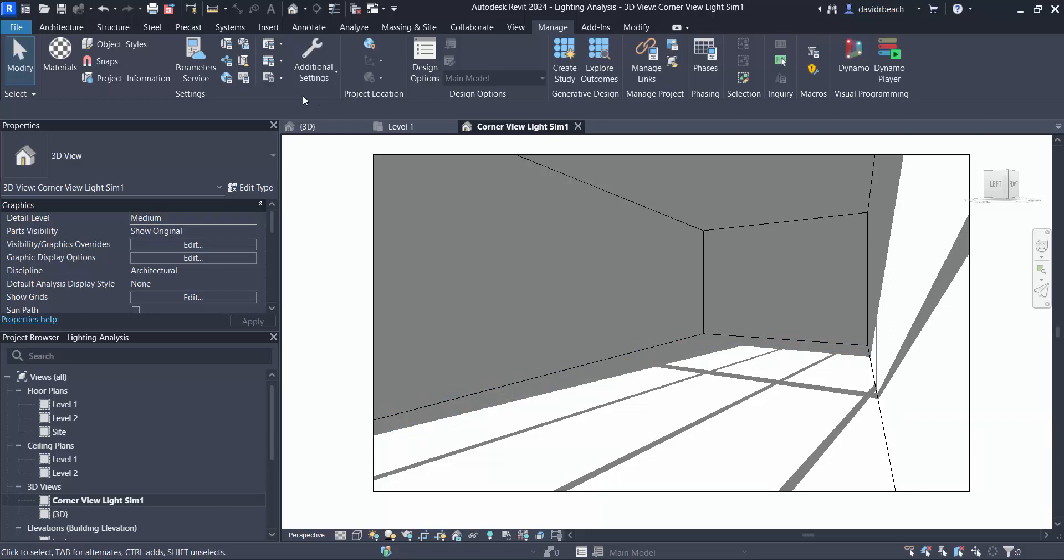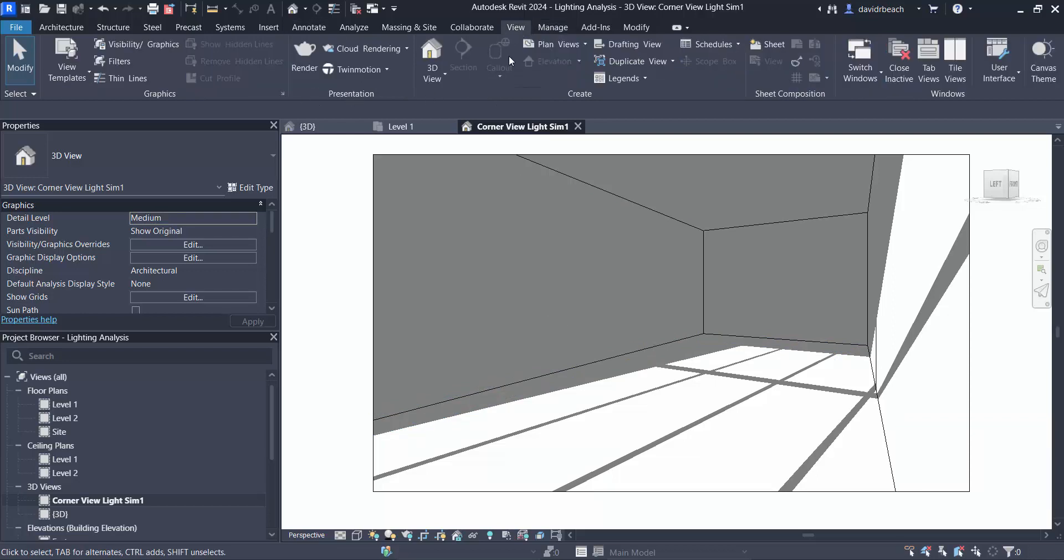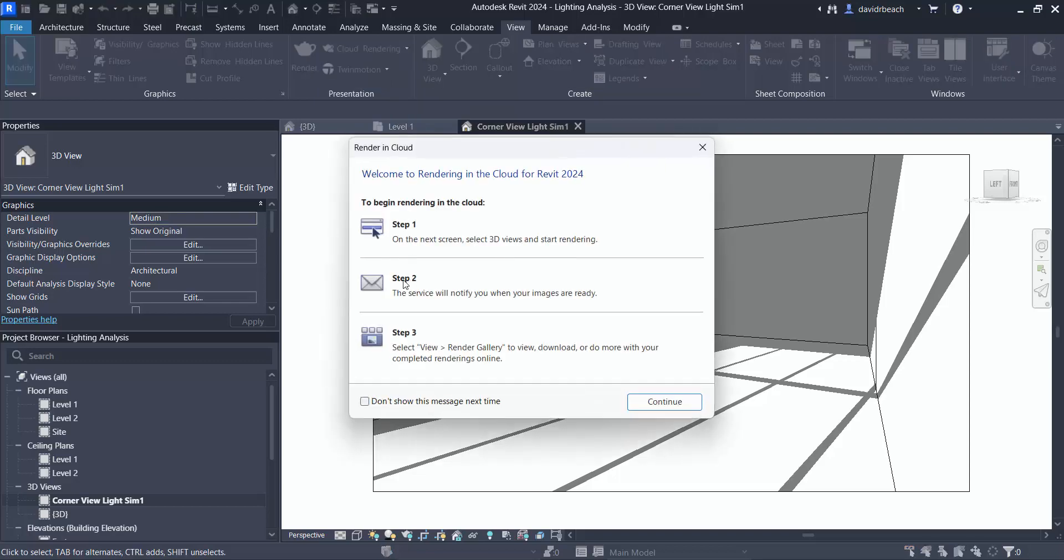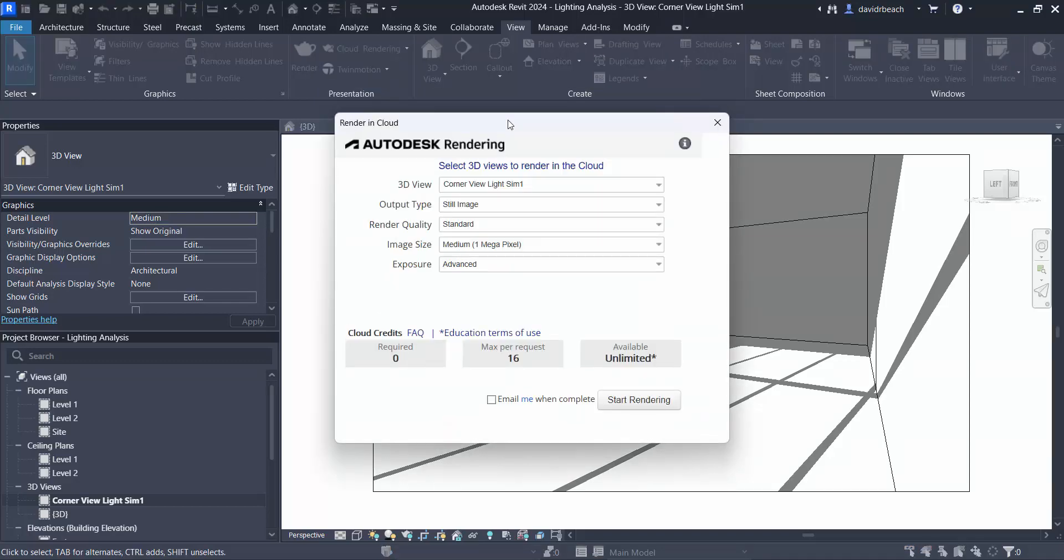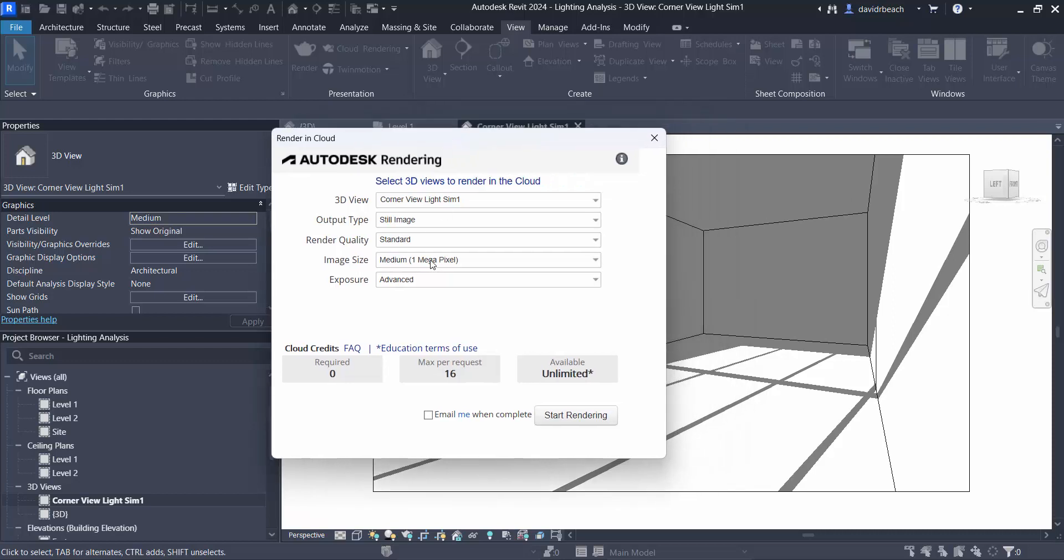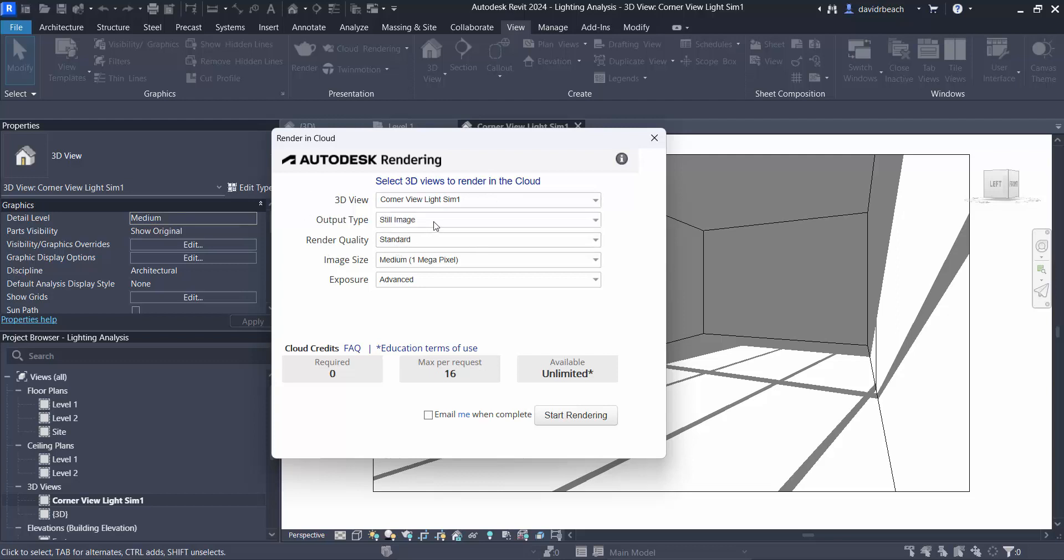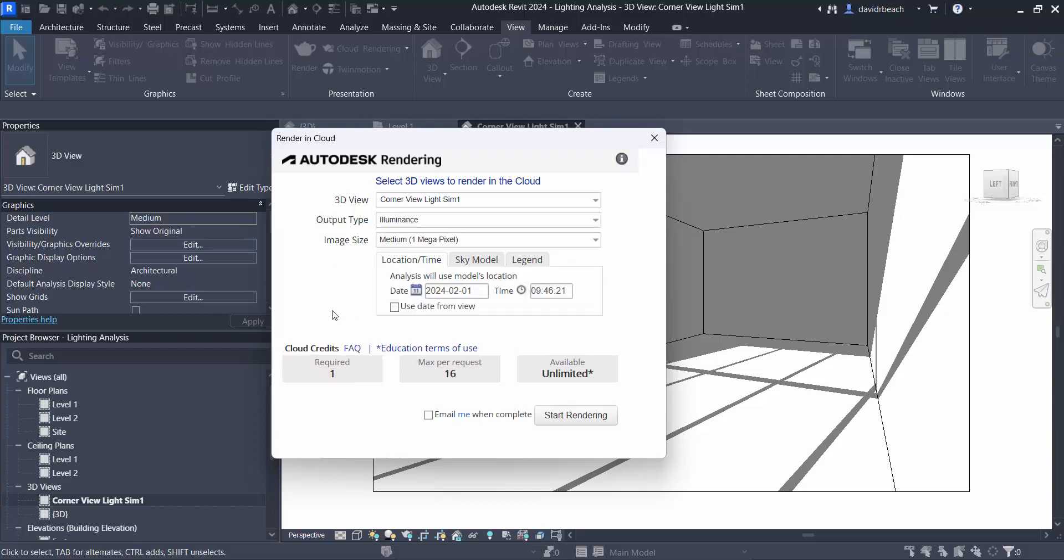So to do that I'm going to go to view, cloud rendering, and render in cloud, continue. So on my cloud rendering settings I first want to verify that I'm rendering the correct view. This cloud simulation rendering, I want to do an illuminance rendering not a still image but an illuminance rendering.